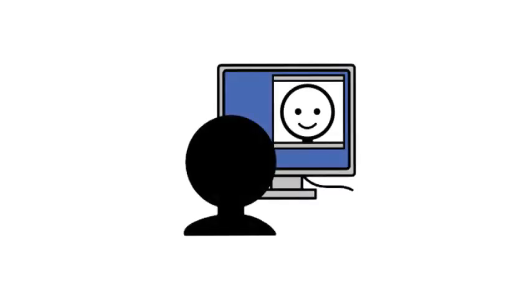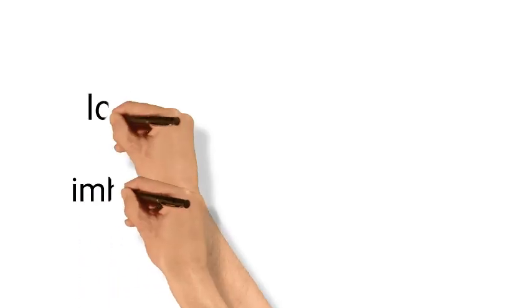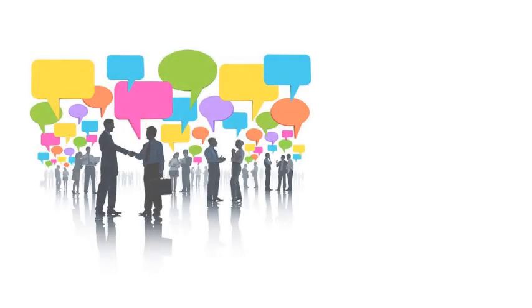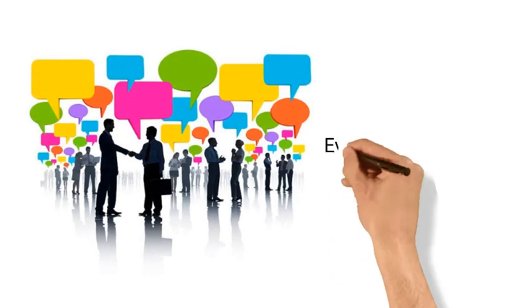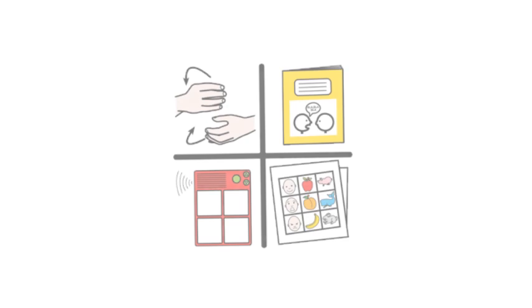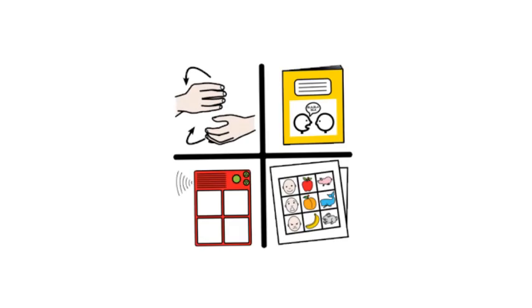We all simplify our writing by abbreviating words or adding images to express mood or nuance. We all communicate differently depending on the audience and the setting. We all augment our communication, but for some that augmentation is at the heart of all of their communication.